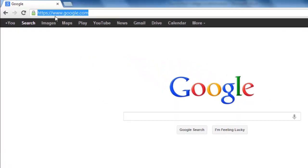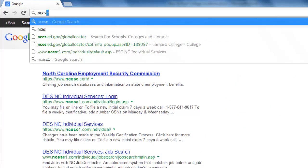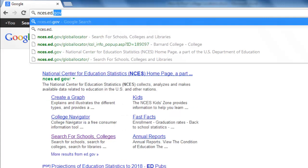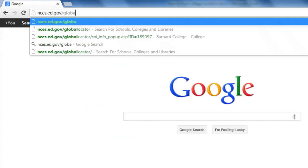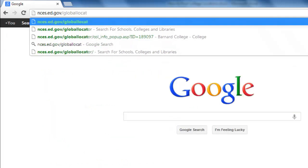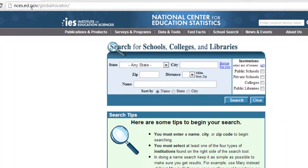Open your web browser and navigate to nces.ed.gov/globallocator, where you will then see a form with some search options.